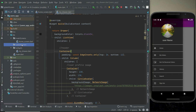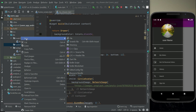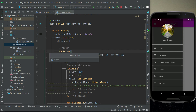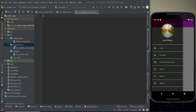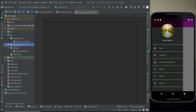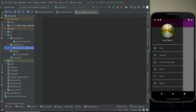The splash_screen folder has been created. Right click on the splash_screen folder, select new Dart file, and we will give it the name 'my_underscore_splash_underscore_screen'. So my_splash_screen.dart file has been created inside the splash_screen folder.